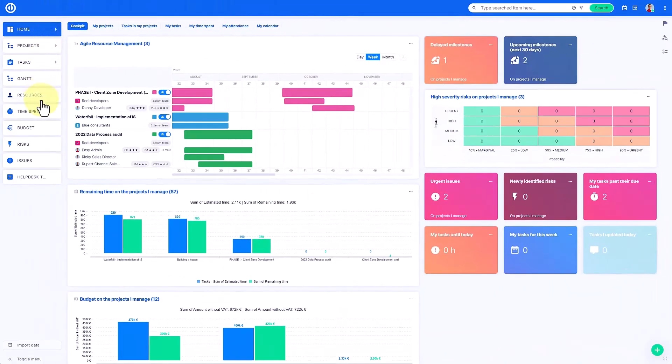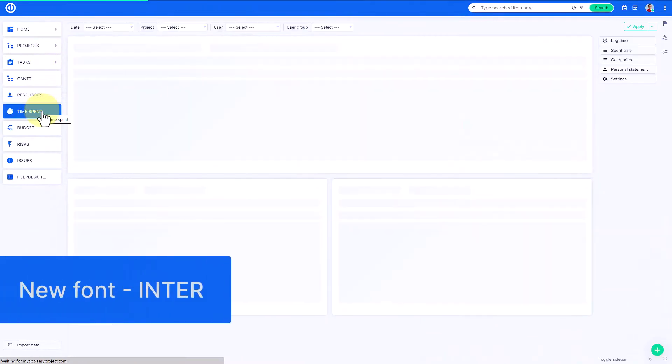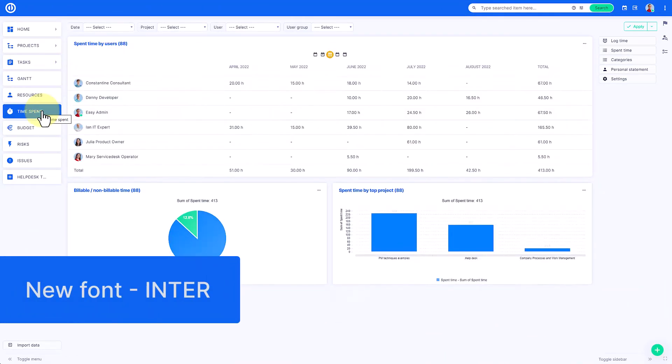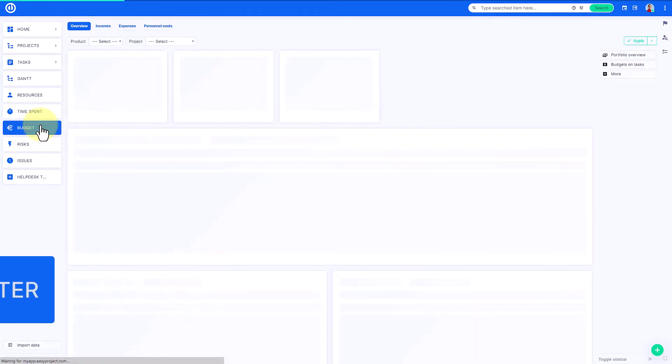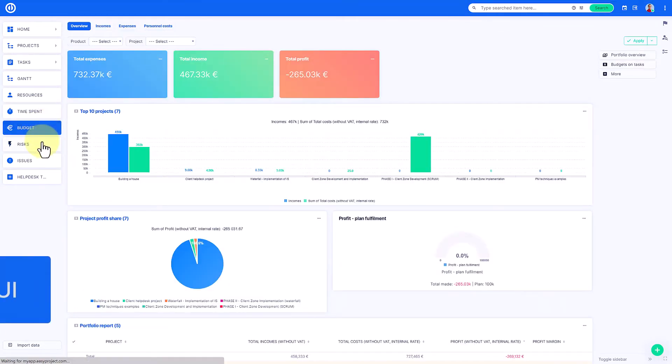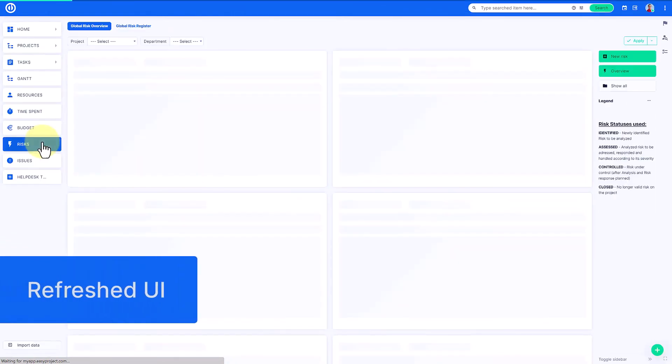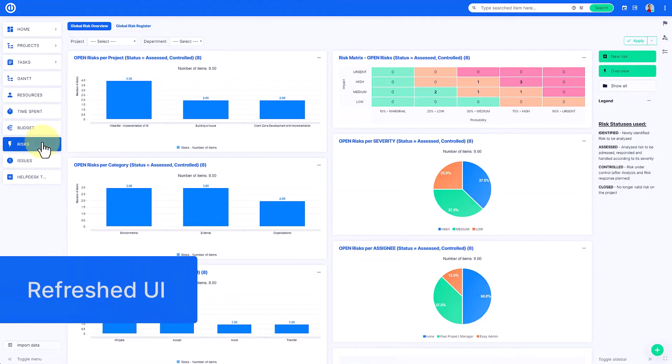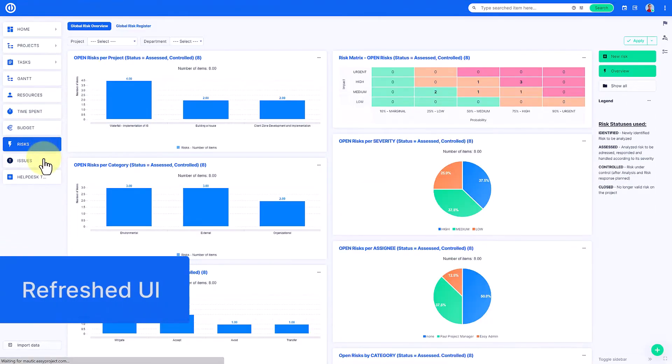Easy Redmine follows current trends in design. The major change is a new font named Inter, which we carefully crafted and designed especially for computer screens. The new version also brings a refreshed user interface to ensure better visibility and less screen fatigue.